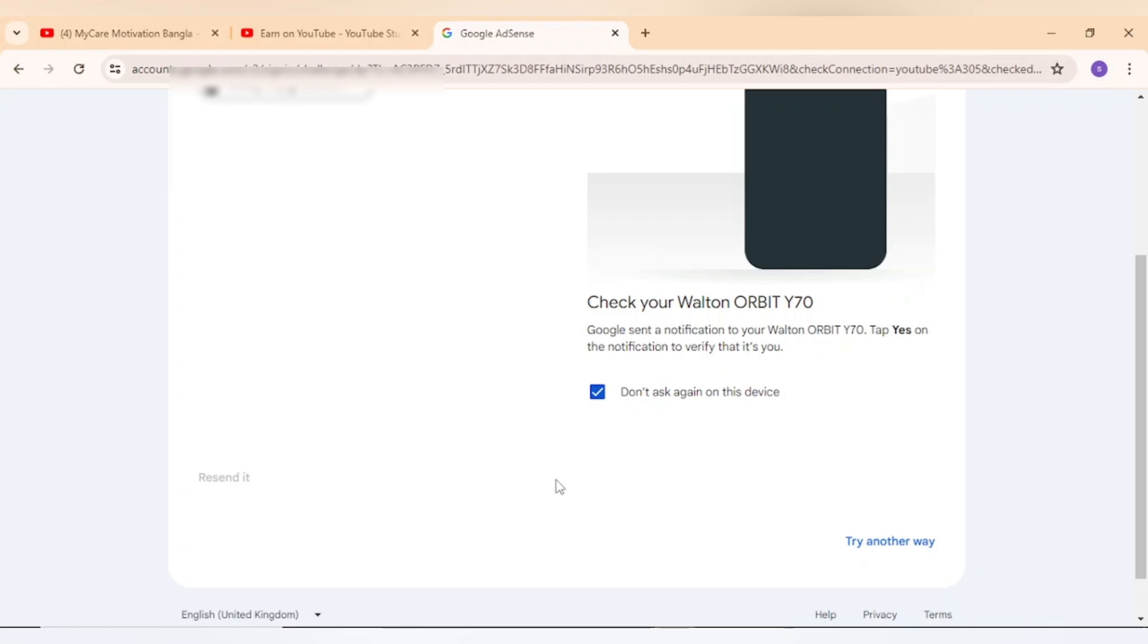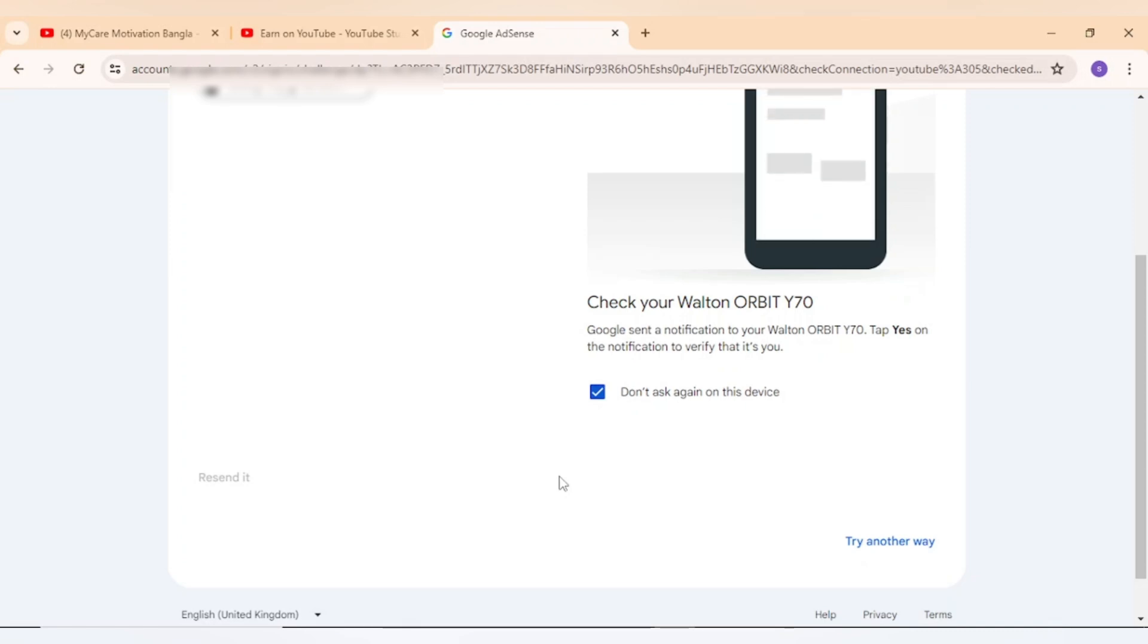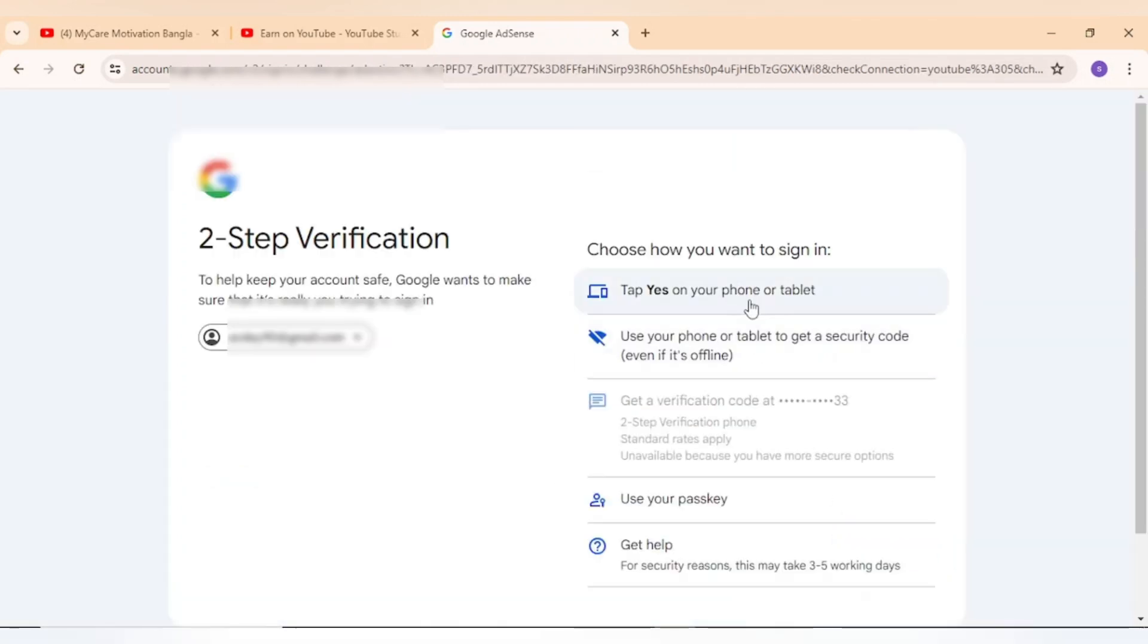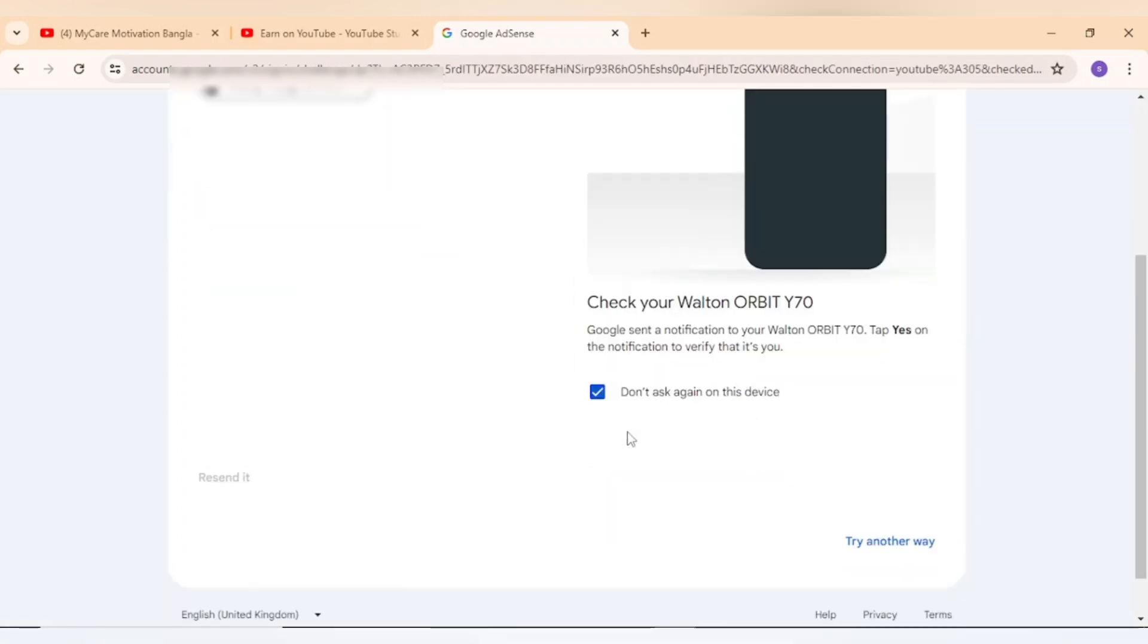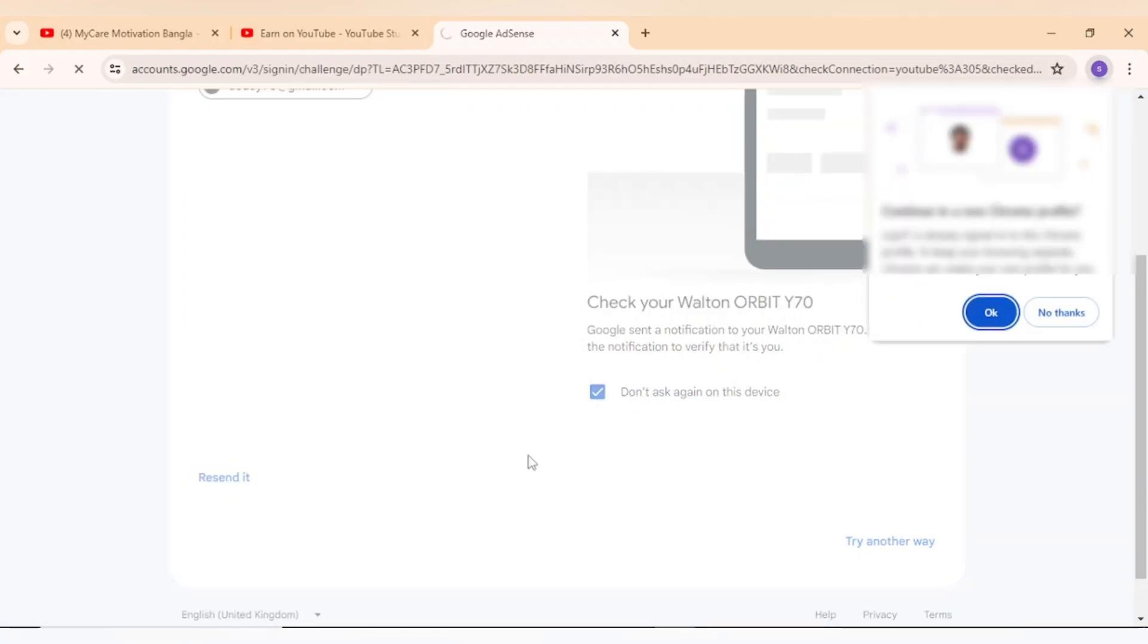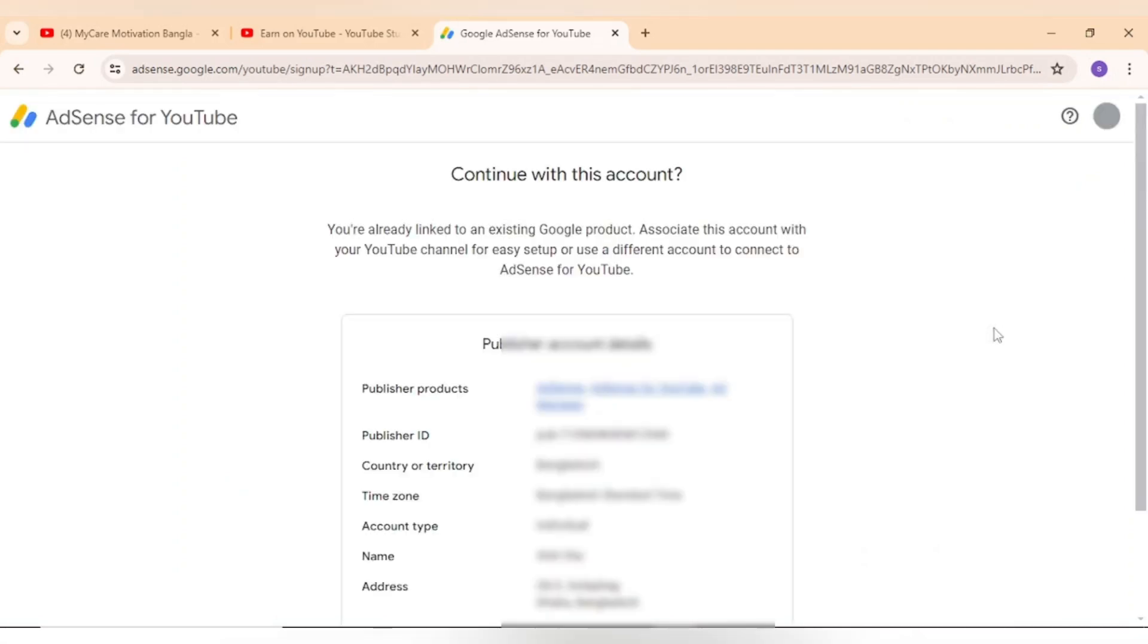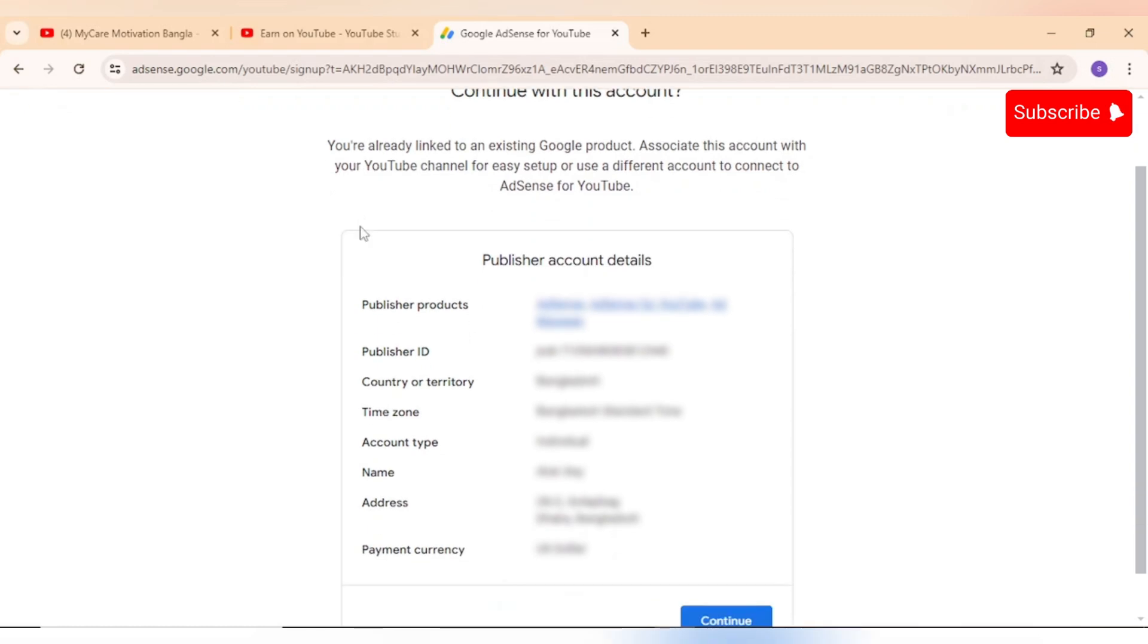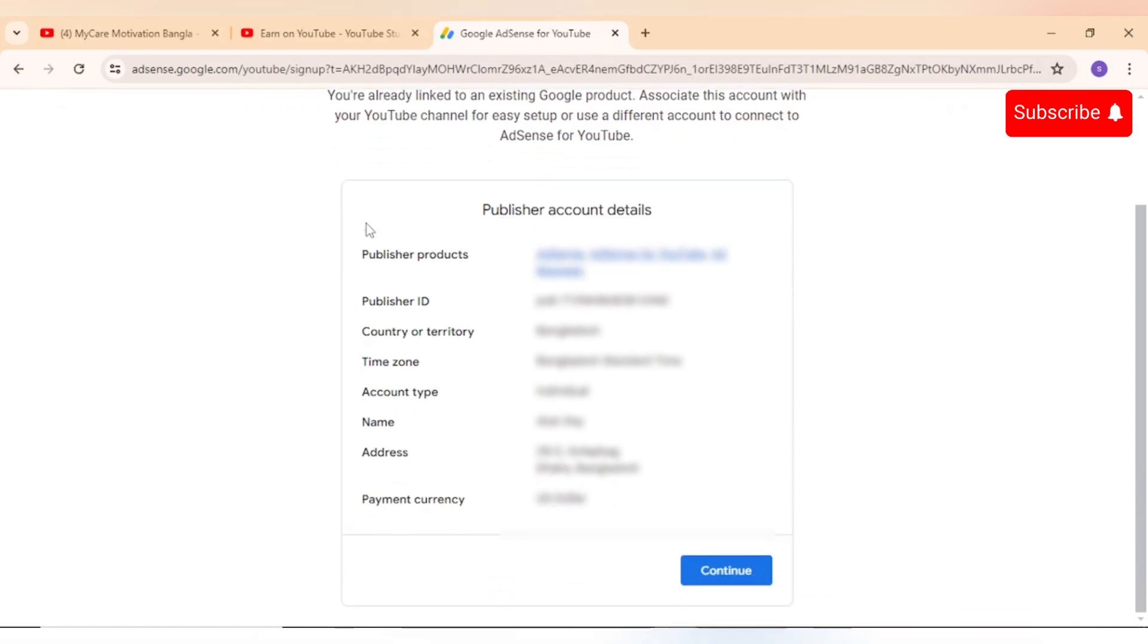Once your verification is done, it will redirect you to Google AdSense account. You will see details about your account here.